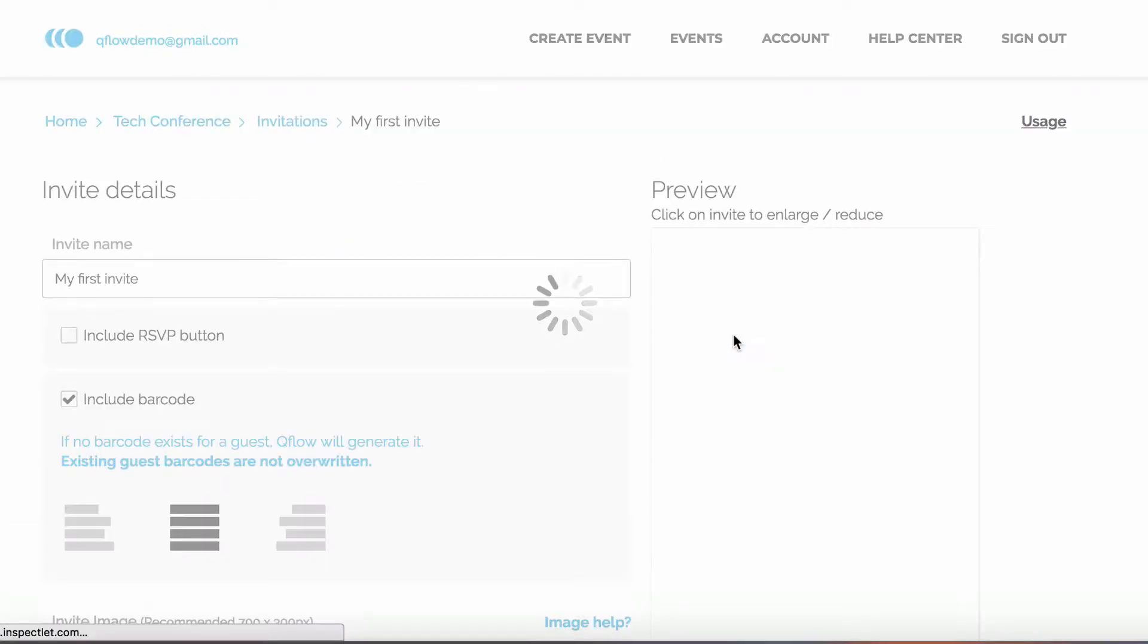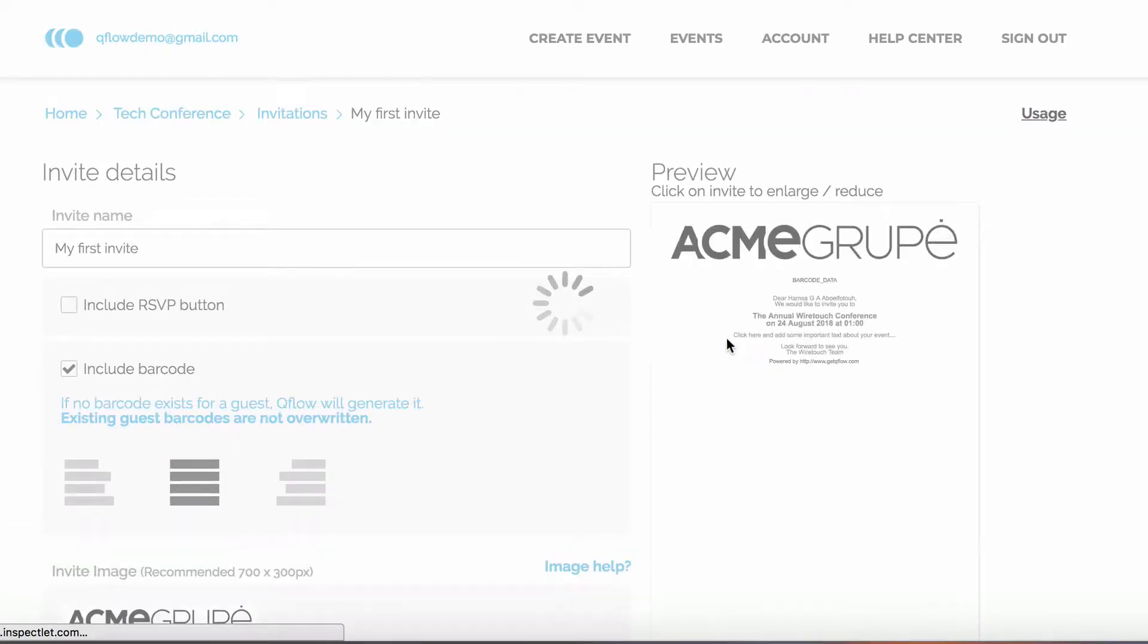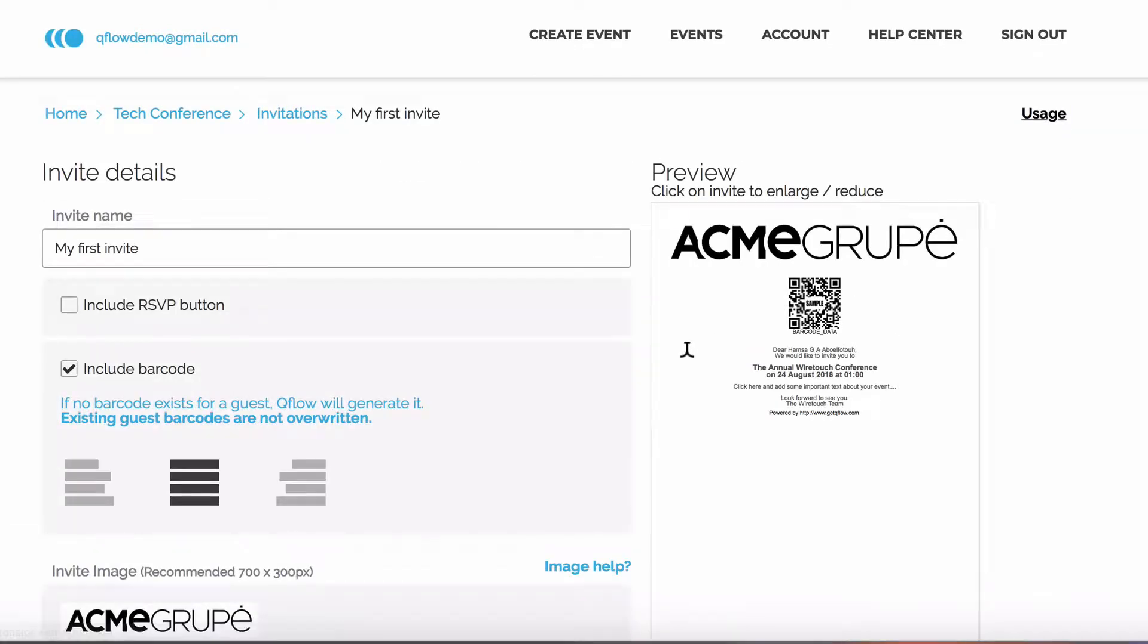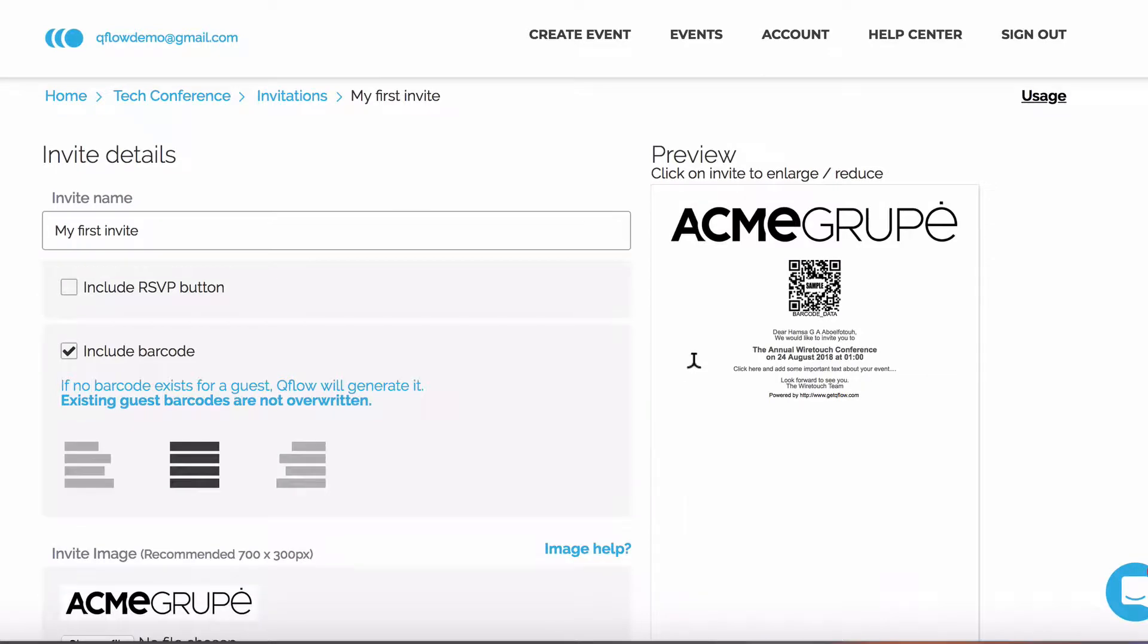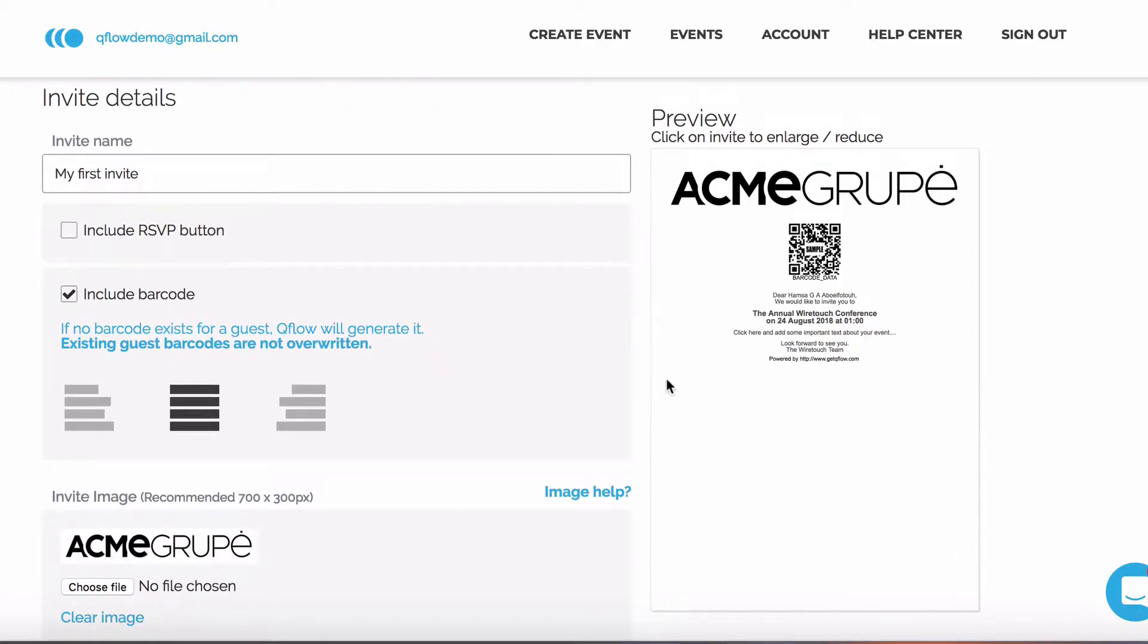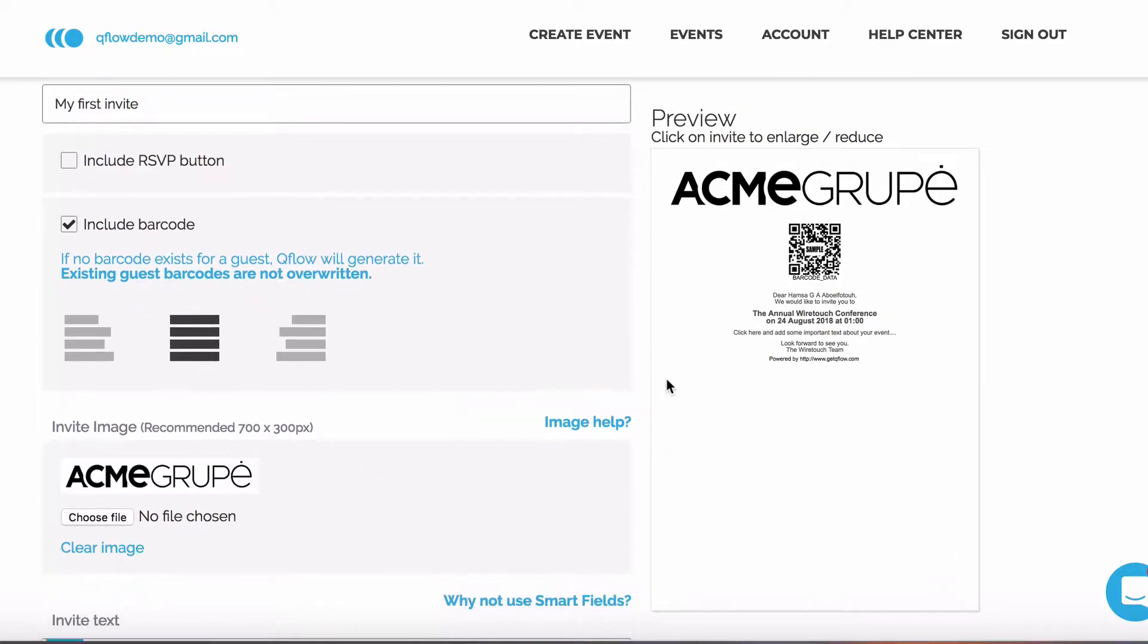You're now in the Invite Editor. The left side of the screen is where you'll add invite information and the right shows you a preview of that information. In this overview, we won't use the RSVP feature. We'll include a barcode, and we'll leave it centered.